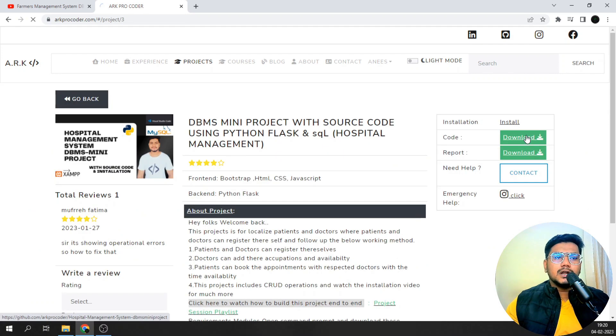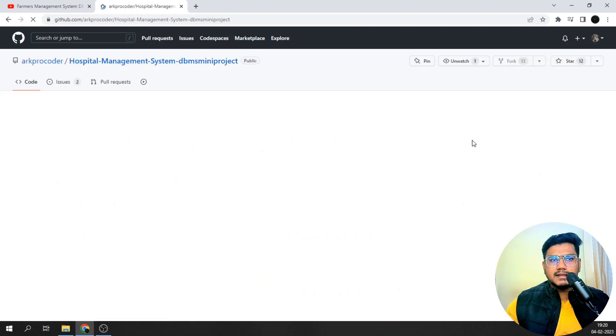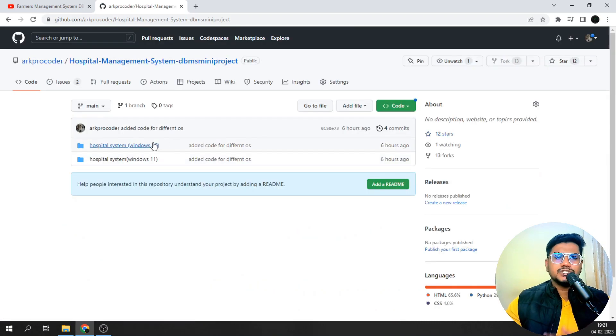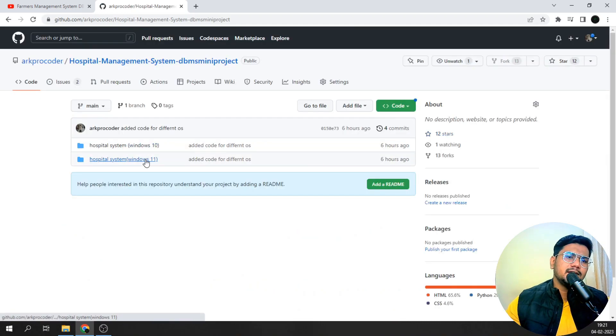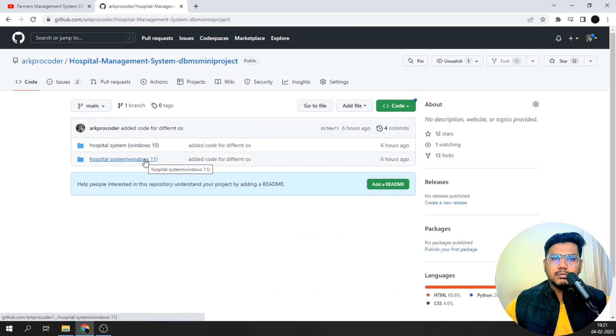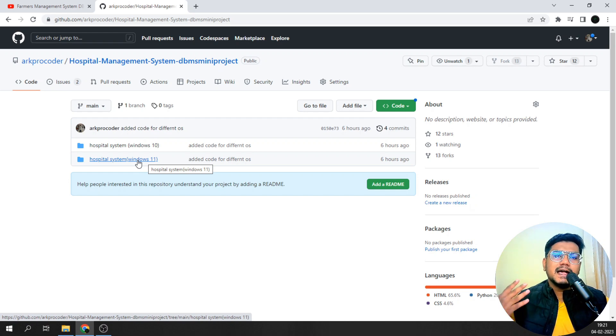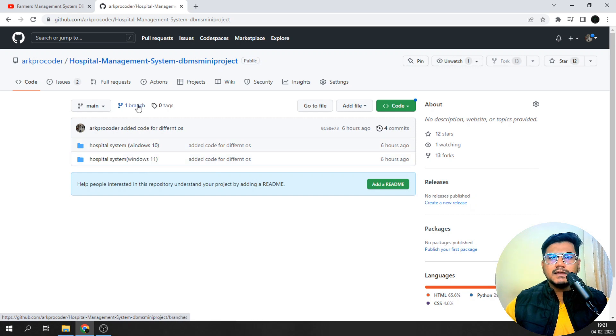I have differentiated the Windows 10 and Windows 11 code over here. So whichever operating system you have, just download it, extract it, and follow the same installation. It is definitely going to work.